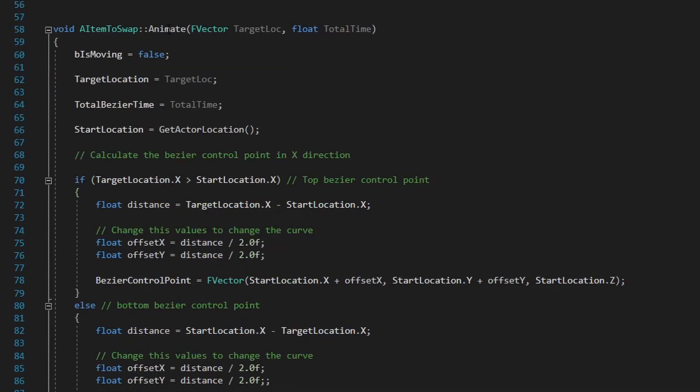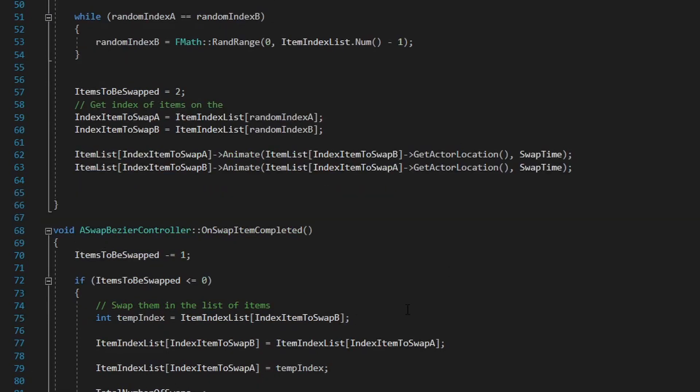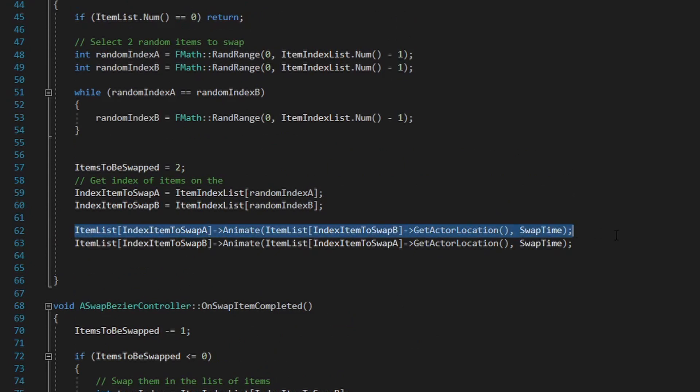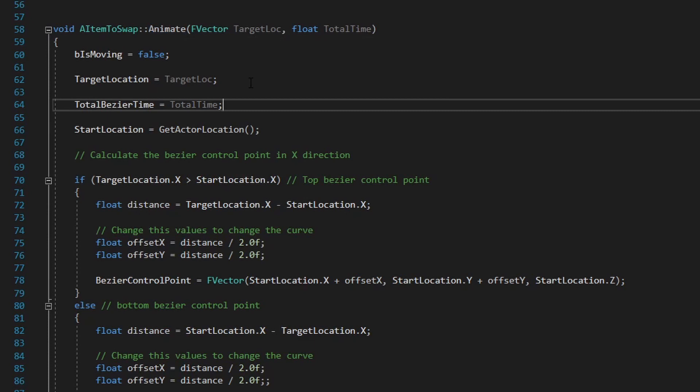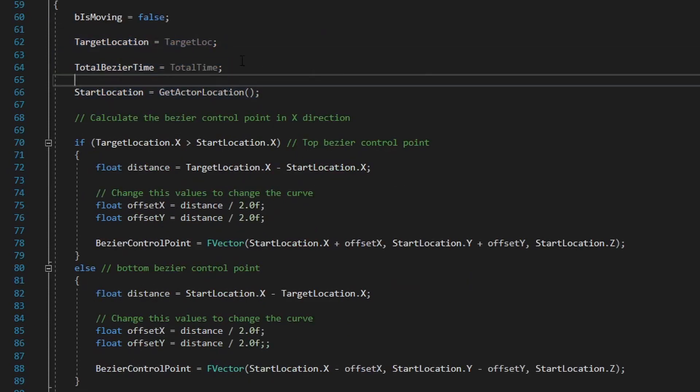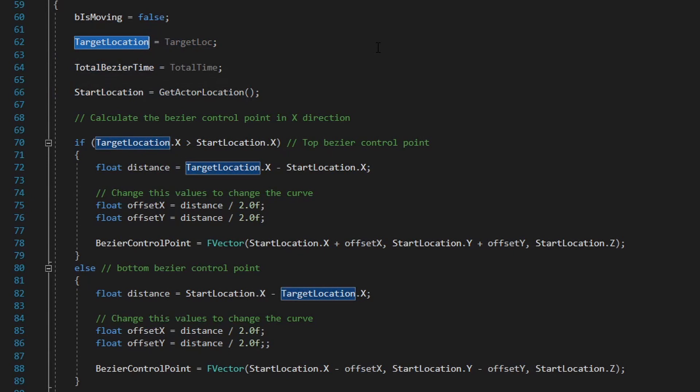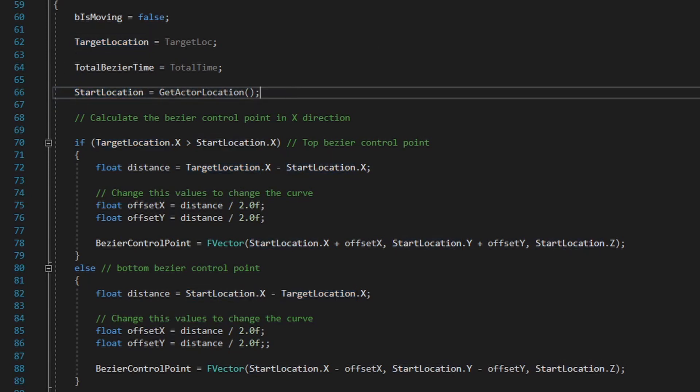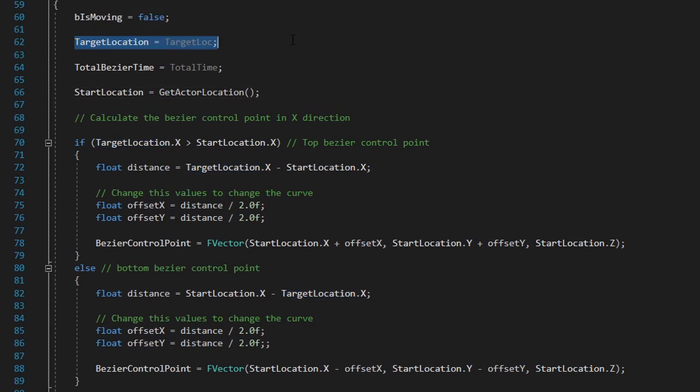If we go to the animate function, this function is called by the swap Bezier controller to start each of the two elements to animate. Here I calculate that control point. And when I start moving the object, I use this to move the actor. First, I keep track of the target location. If I'm swapping item A and item B, the target location for item A is item B's location. I also keep track of the start location and the Bezier time.